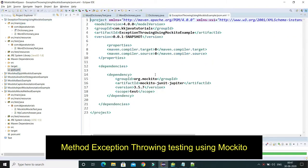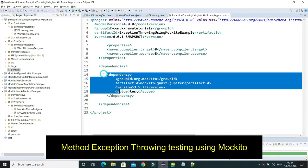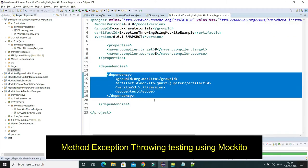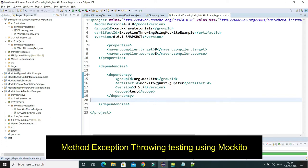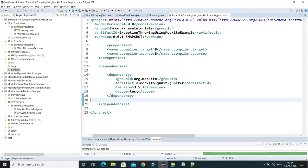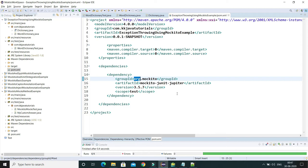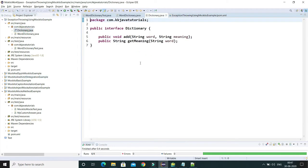I have already created this project and I have added the dependency mockito-jupiter, which basically adds Mockito as well as the JUnit Jupiter API to my classpath.